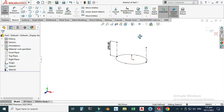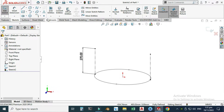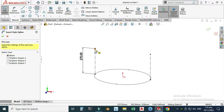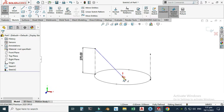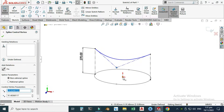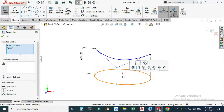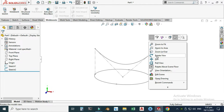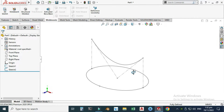Now I will use a Style Spline to define the front geometry of this chip. Let's go to Spline, find Style Spline, and select this point, the origin, and this end point. It's still underdefined, so I'll select this point and the origin and make them coincident. Now this sketch is also fully defined. I will exit this sketch.